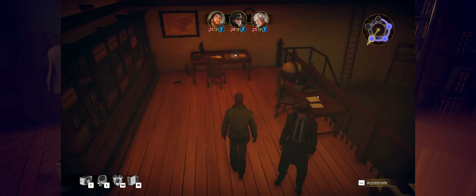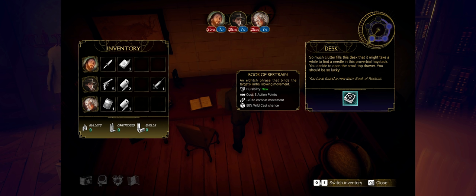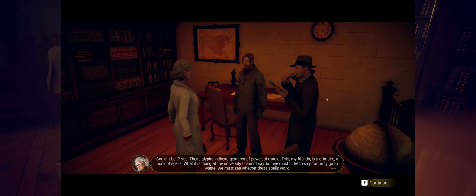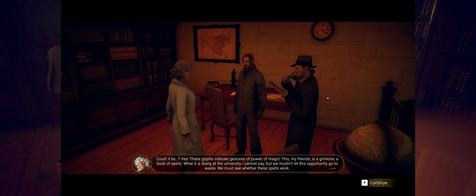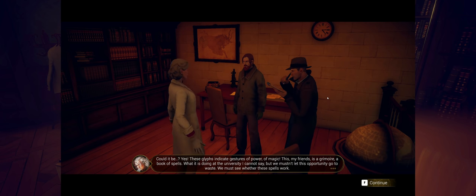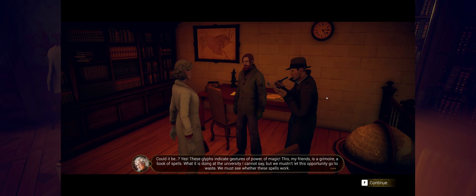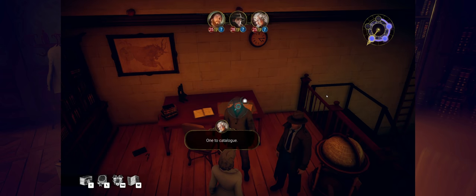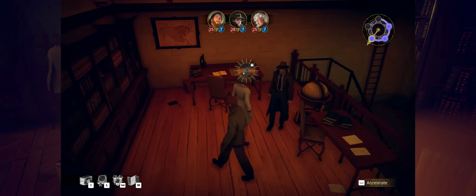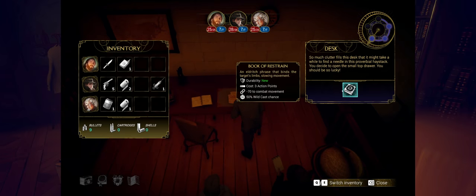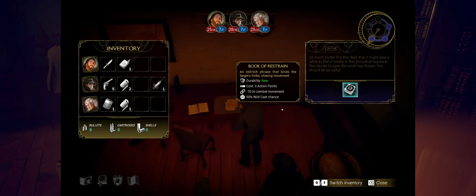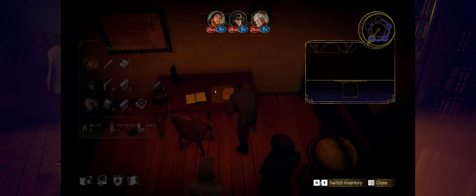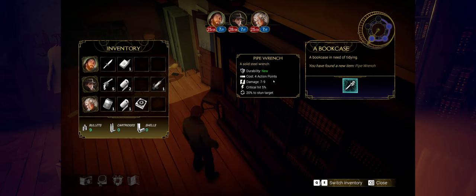So we found a desk. So much clutter fills this desk that it might take a while to find a needle in this proverbial haystack. You decide to open up the small drawer, and we found a book of restraint. Could it be? Yes, these glyphs indicate gestures of power, of magic. This, my friends, is a grimoire, a book of spells. What it is doing at the university, I cannot say, but we mustn't let this opportunity go to waste. We must see whether these spells work. Oh jeez, this is gonna... First off, why is that book there? One to catalog. What does that mean? Yeah, so let's... Can I pick it up though? Because I want to pick it up. Oh, there we go. Move. We'll give it to Agatha. Probably a bad idea. Let's take a look over here. A pipe wrench. Man, we're getting a lot of great stuff here. Give that to William. Door. I don't need to go through that just yet. What is this? No advice. We can break the door, lockpick it, or force the lock. I'm gonna break the door. No! That was... Force the lock. Oh my gosh. I messed up twice?